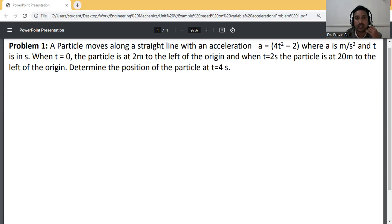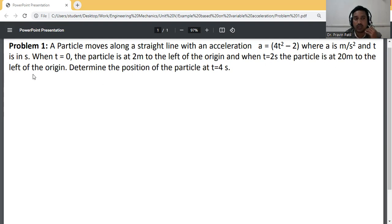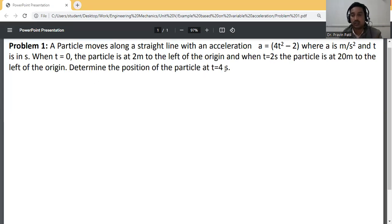A particle moves along a straight line with acceleration a = 4t² - 2, where a is in meters per second squared and t is in seconds. When t = 0, the particle is at 2 meters to the left of the origin, and when t = 2s, the particle is at 20 meters to the left of the origin. Determine the position of the particle at t = 4s.